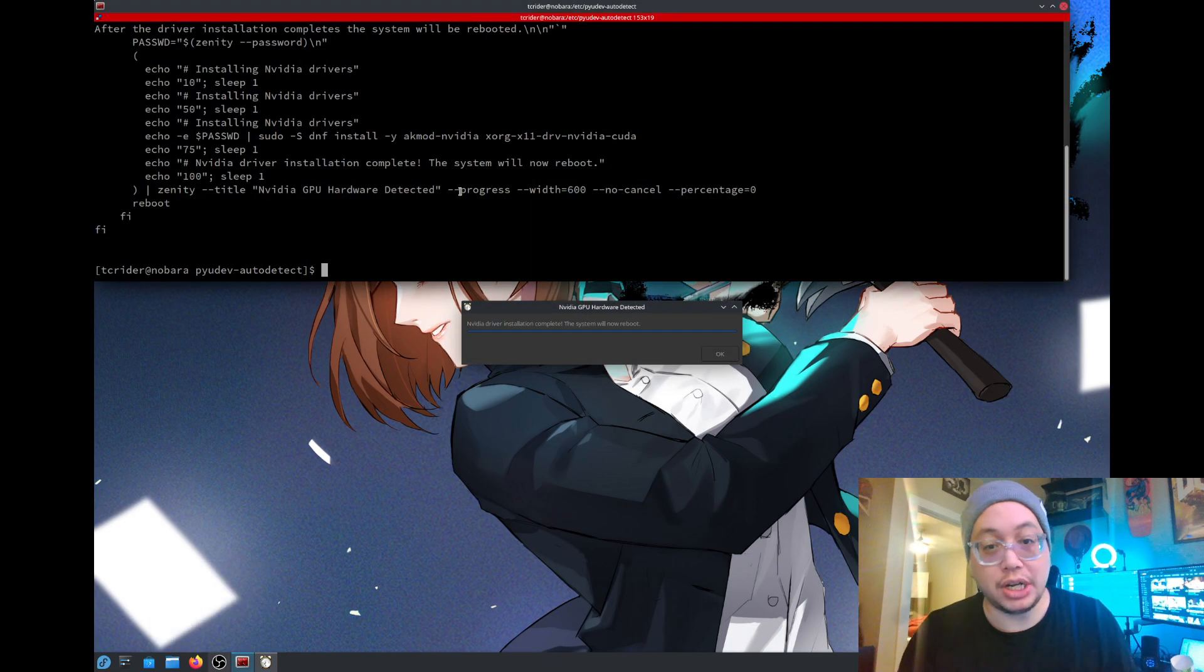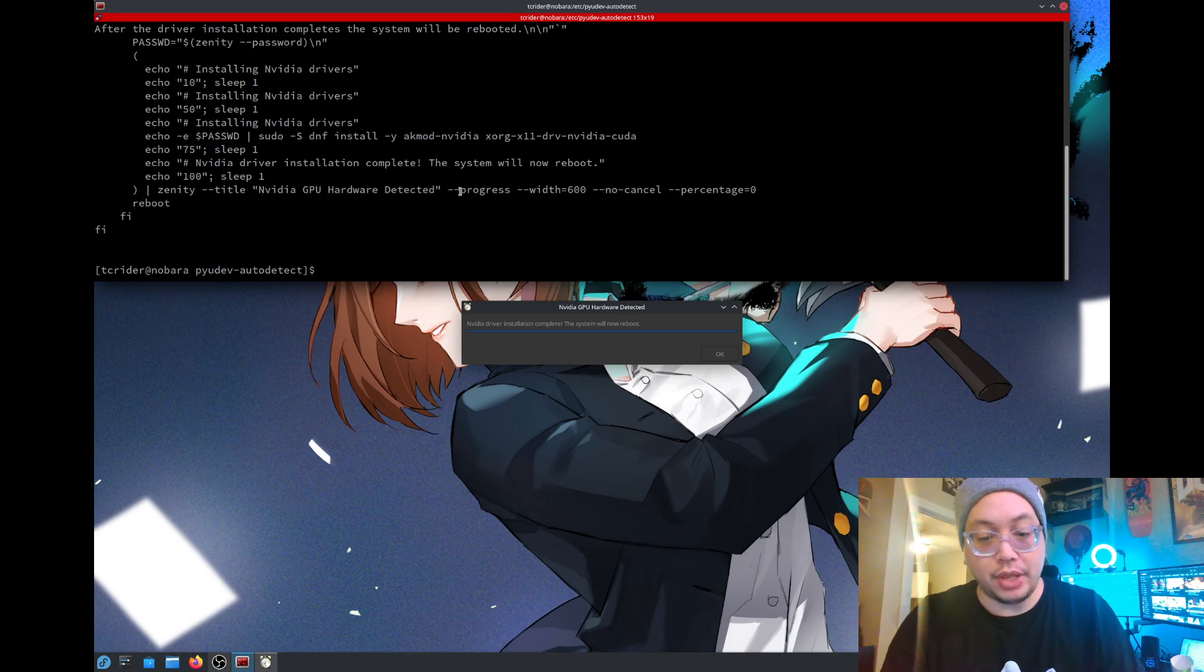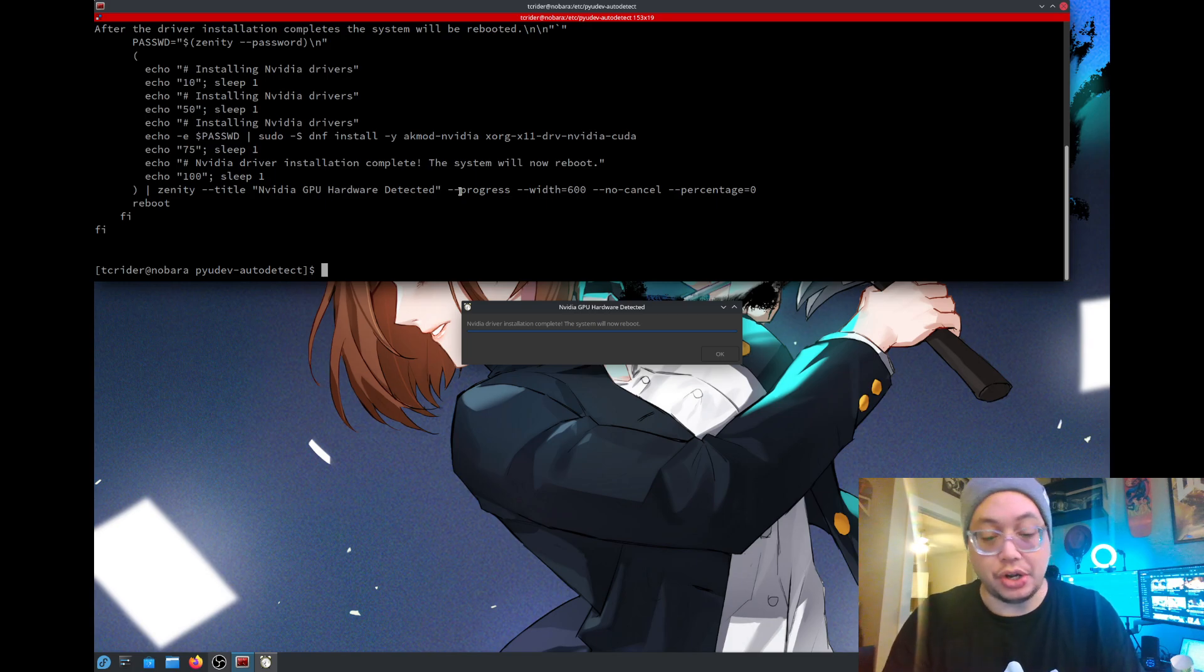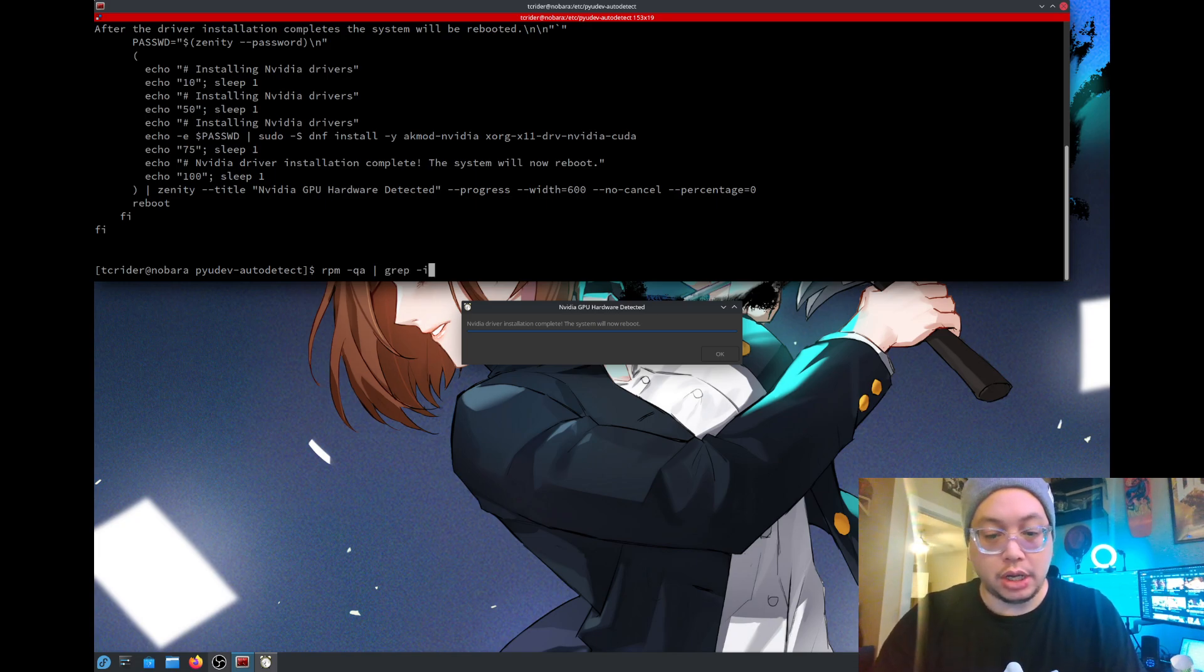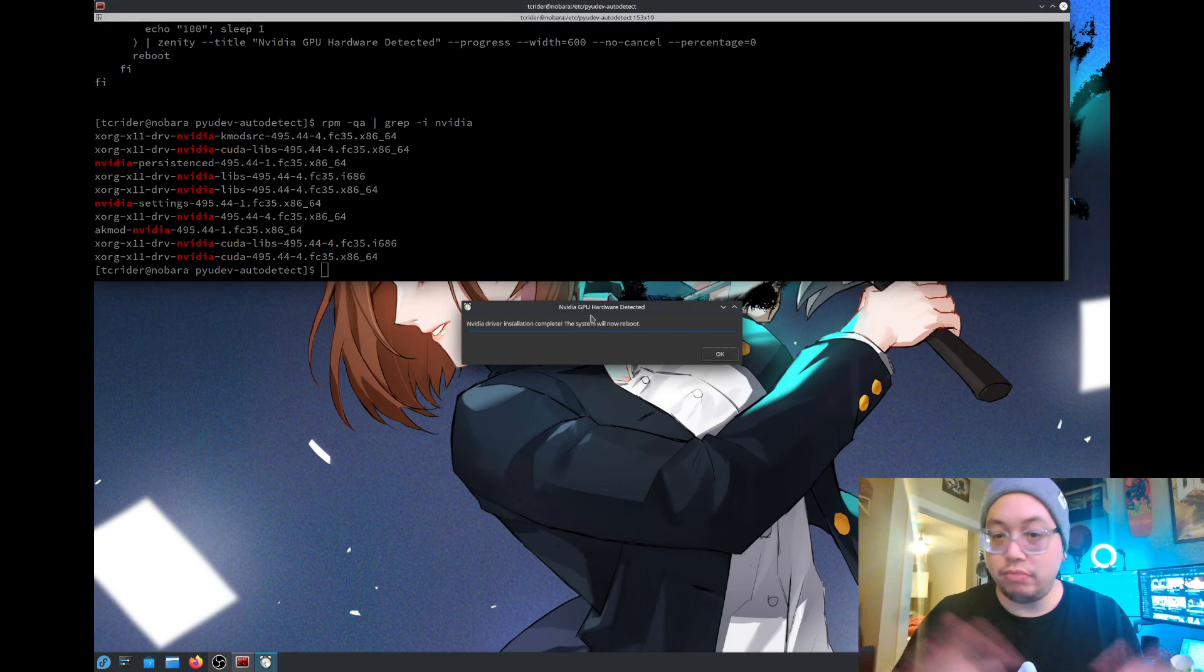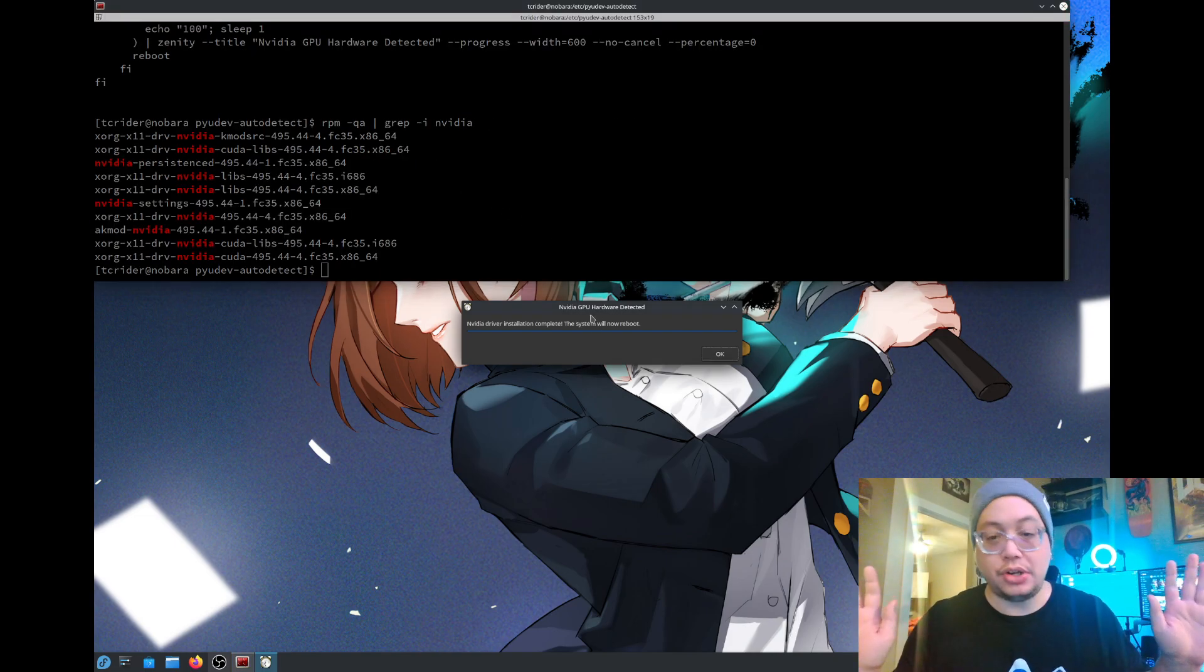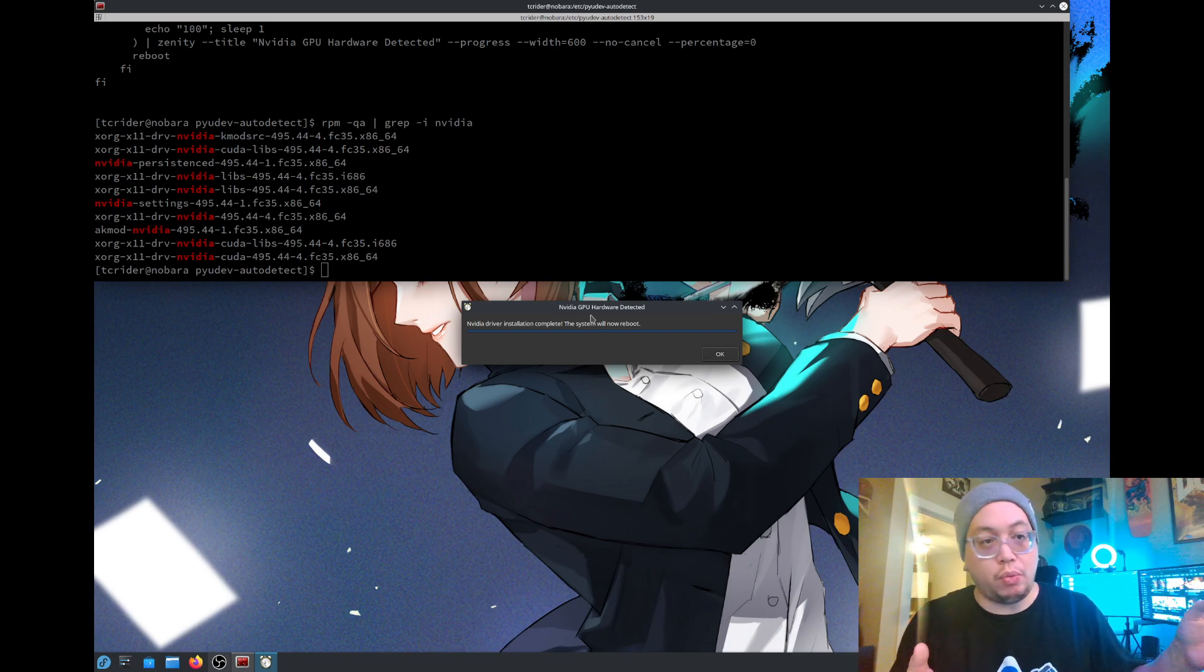We can check here because now that it's already done that, we can show that the NVIDIA packages are installed. RPM, QA, grep, NVIDIA. And there they are. So everything NVIDIA-related is installed. All we'd have to do is reboot and our system is good to go and our NVIDIA card works in our eGPU.